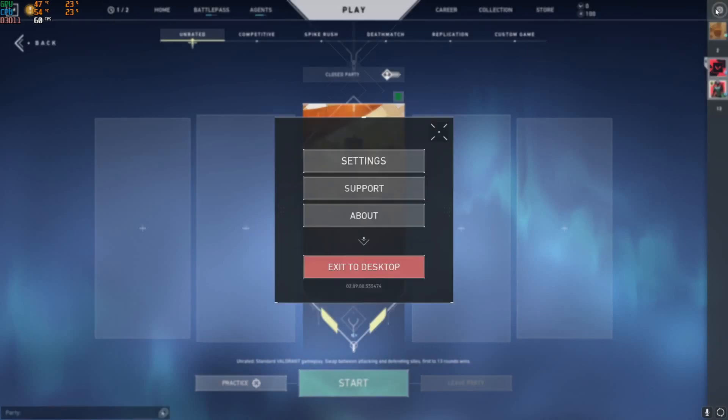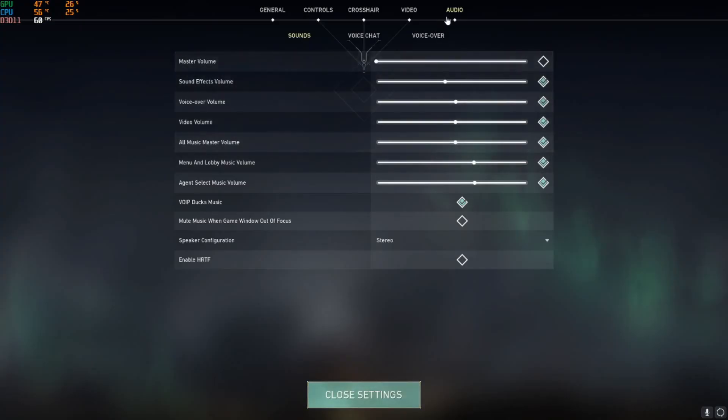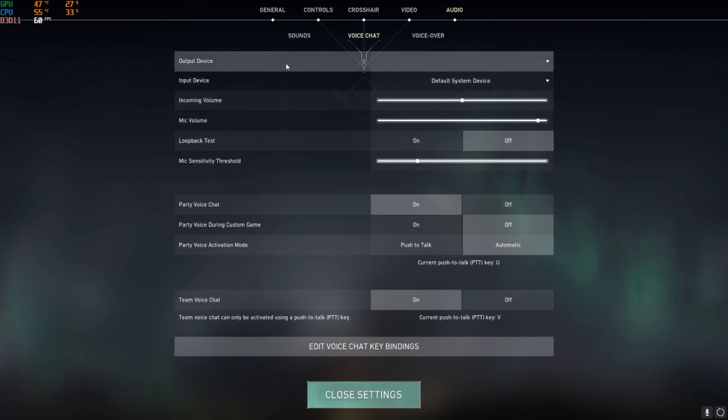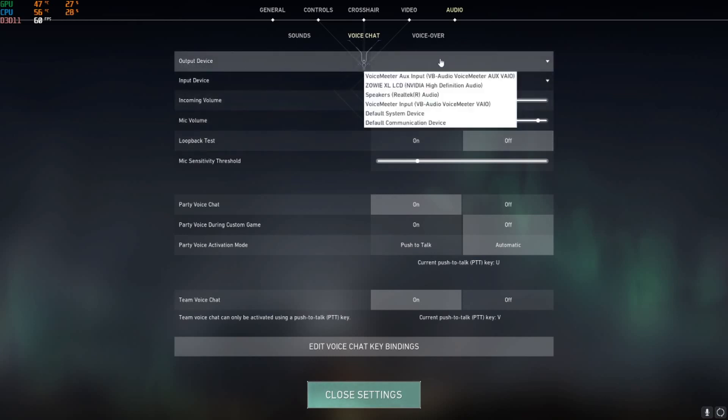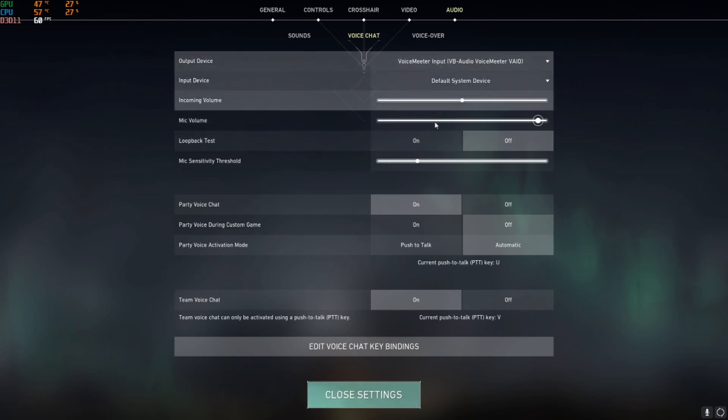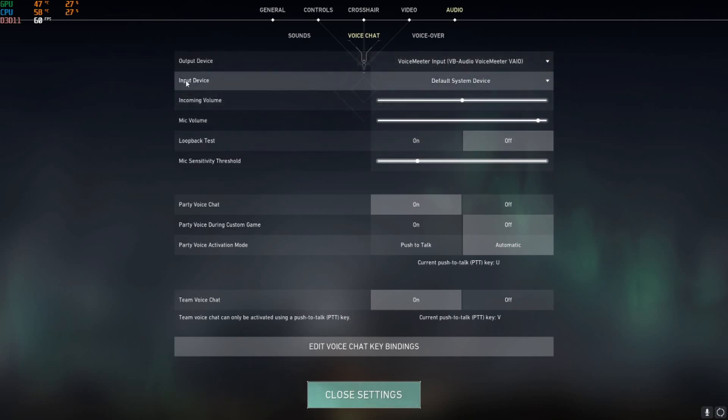...is go to settings in your audio settings. In voice chat, you need to see if your output device is correctly selected, like mine is voice meter input.